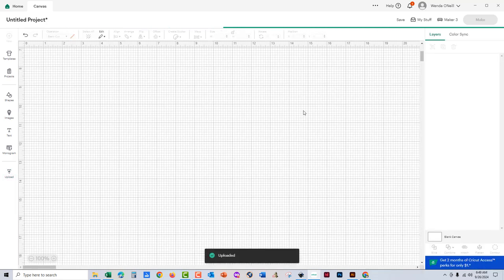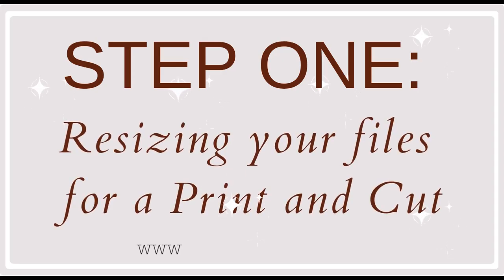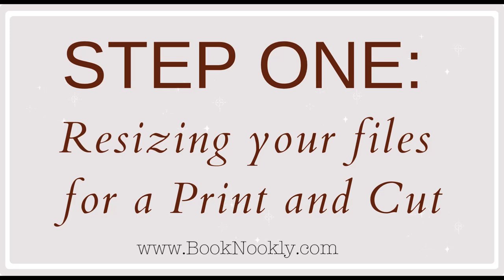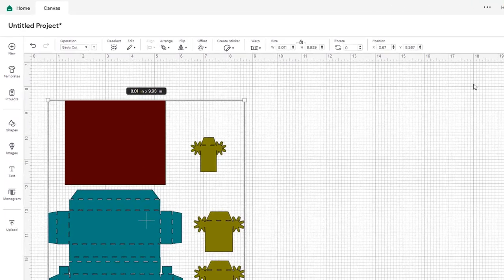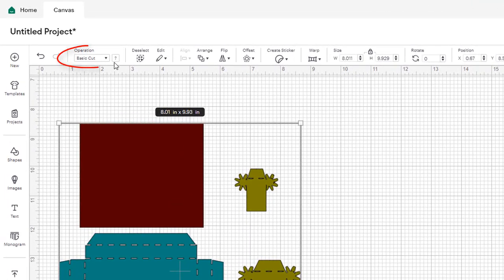The first step is to get everything sized for print then cut, and the second step will be to apply the realistic graphics. So let's get started with the resizing.